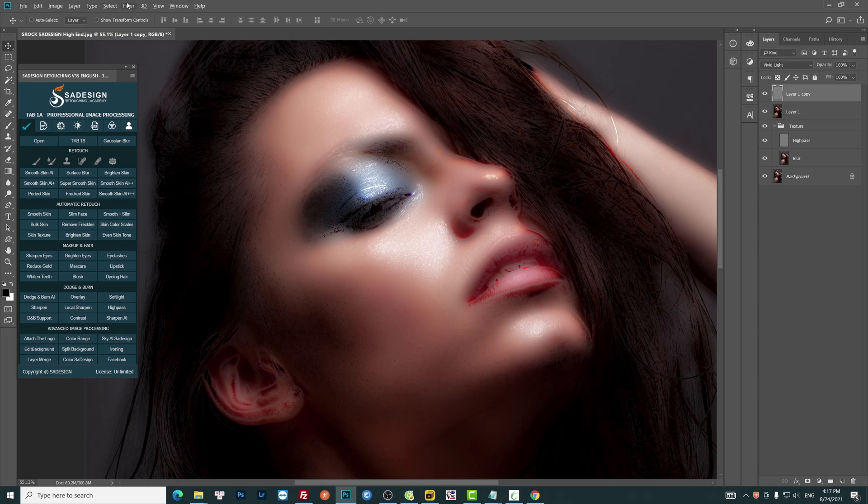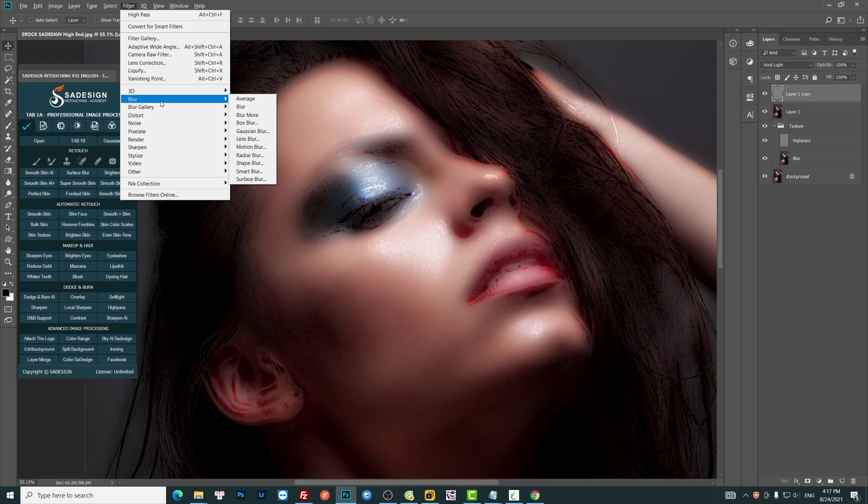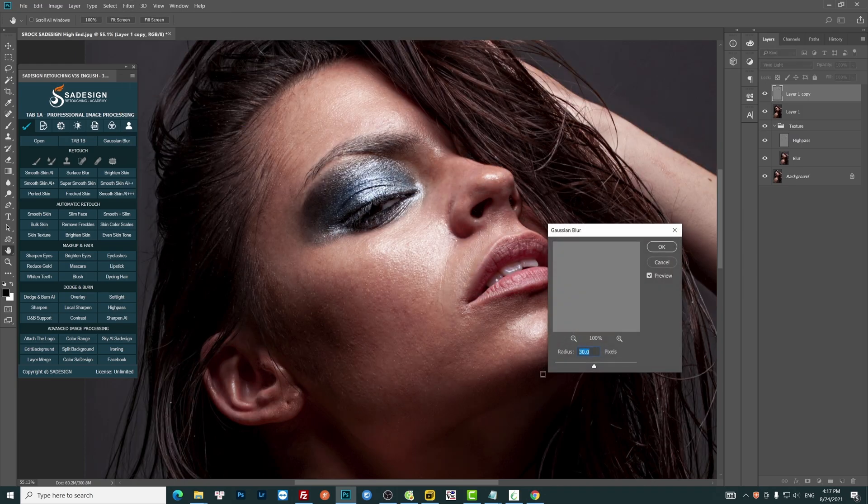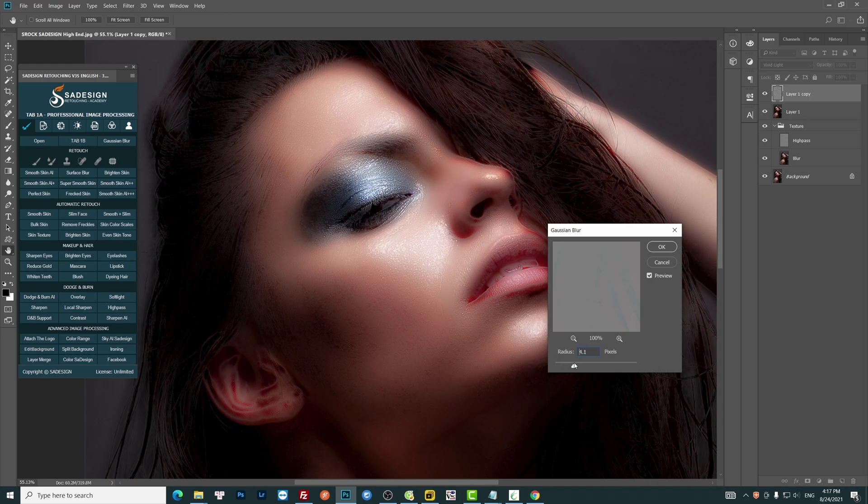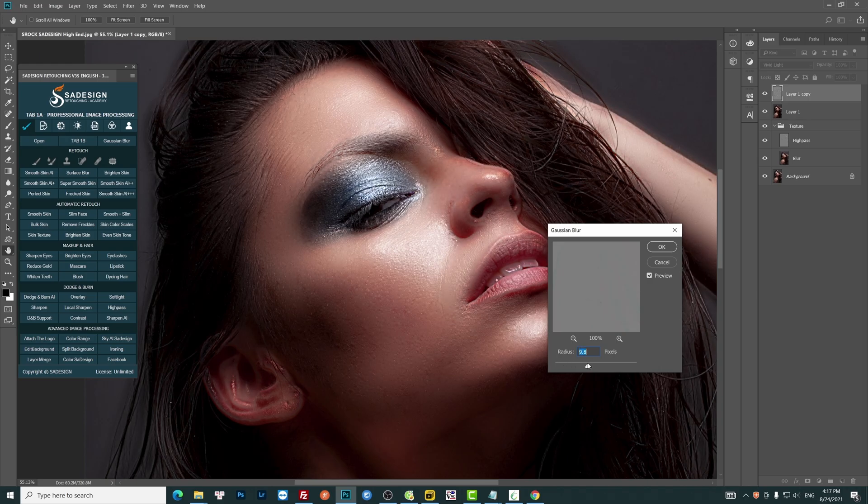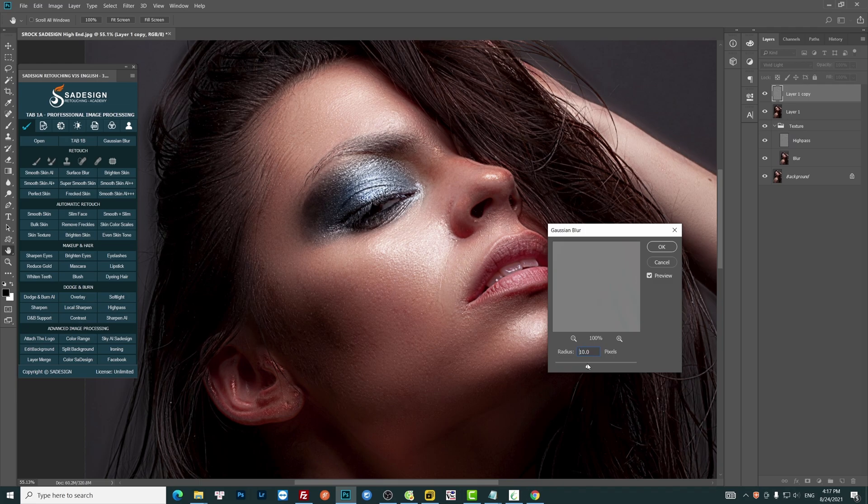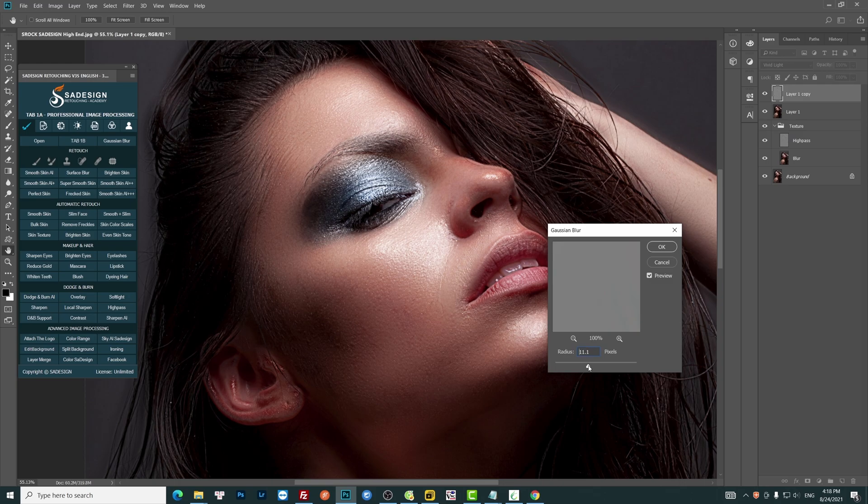Next, Filter, Blur, Gaussian Blur. Radius is around 10 pixels.